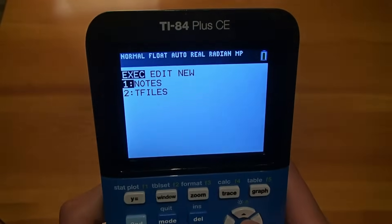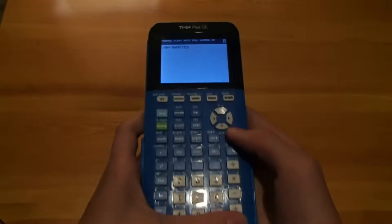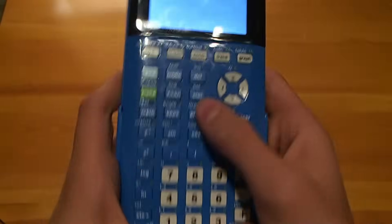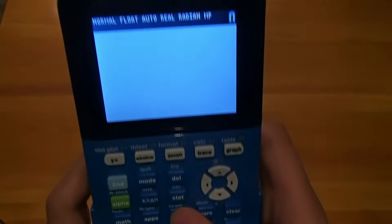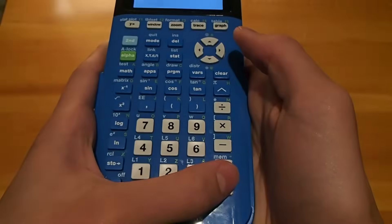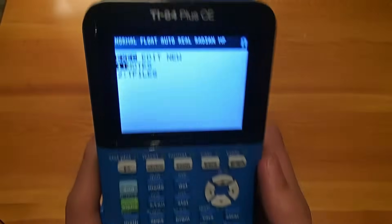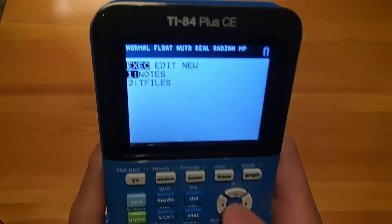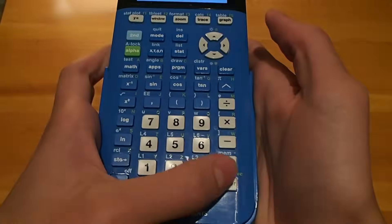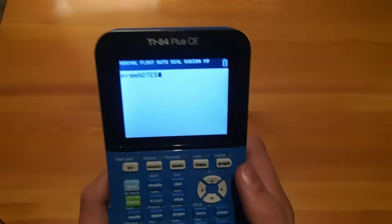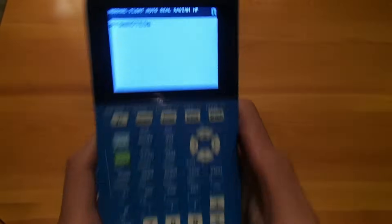What we need to click on is Notes, and then to open it, we're going to click on Program, and we're going to click on Enter when you have it highlighted, and then we're going to press Enter again.